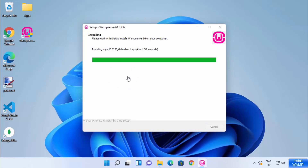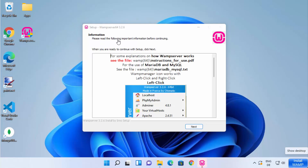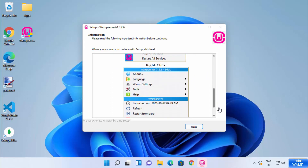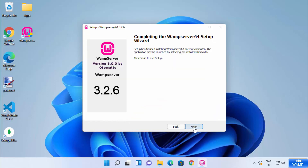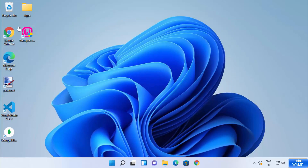The installation process will now proceed. You'll see a message: 'Please read the following important information before continuing.' For explanation on how WEMP server works, you can refer to the instruction-for-use PDF. Information on using MariaDB is also provided here. Once you're done reading, click Next. WEMP server is now installed on Windows 11. Click Finish and you'll see the WEMP server icon on your desktop.